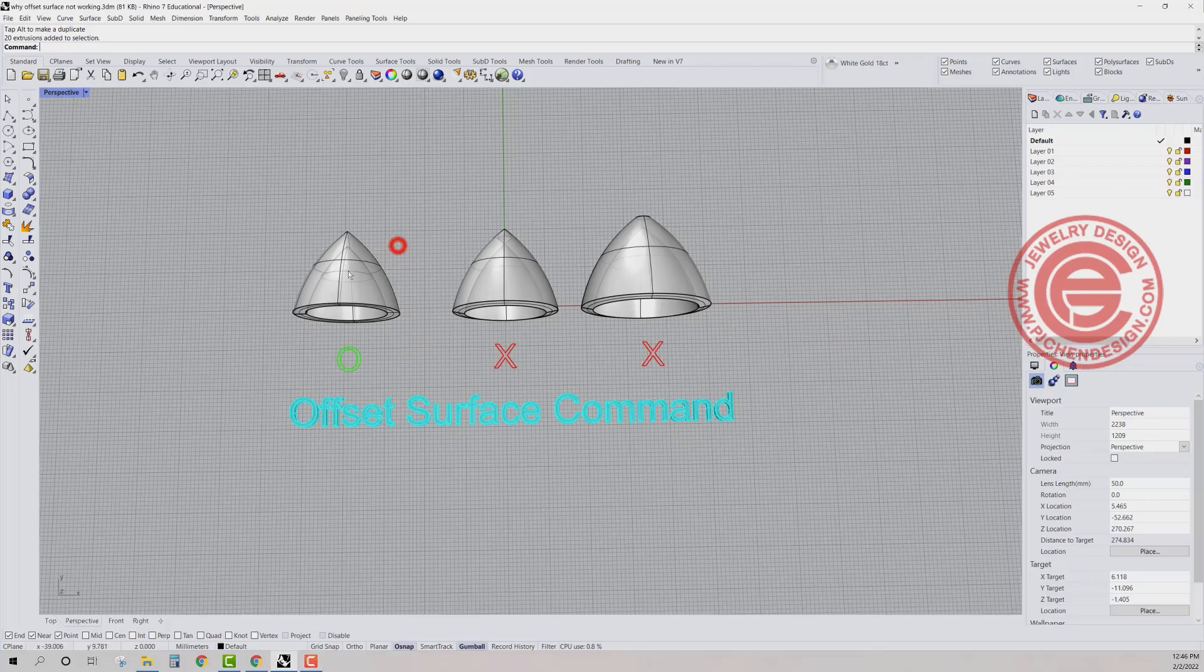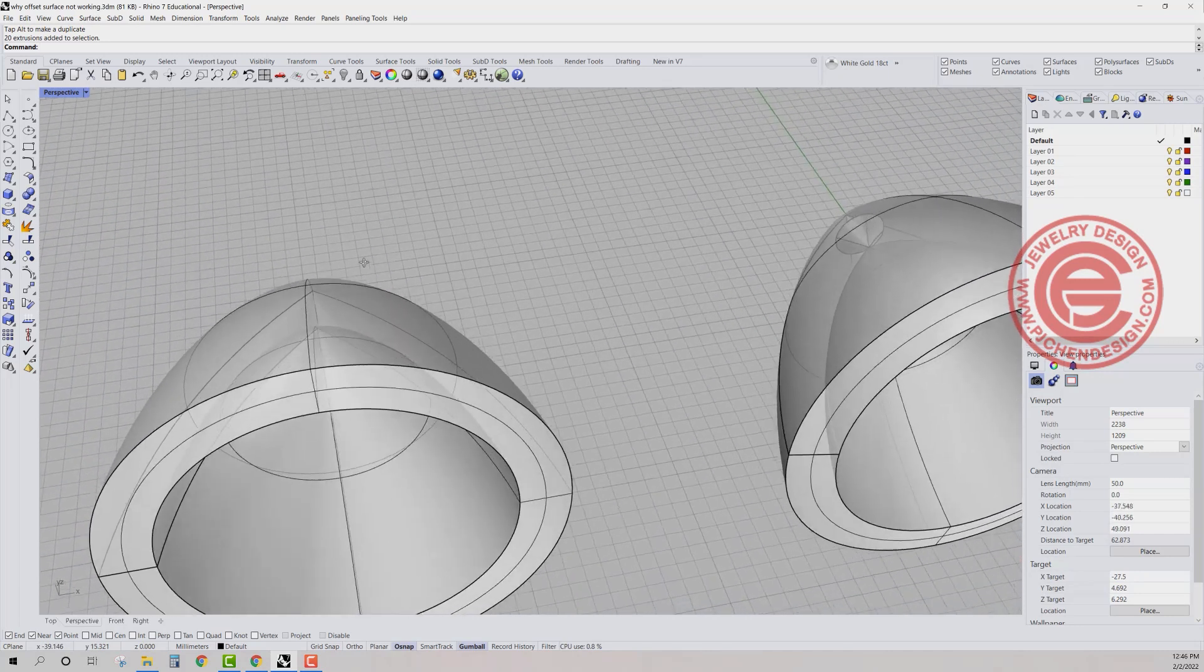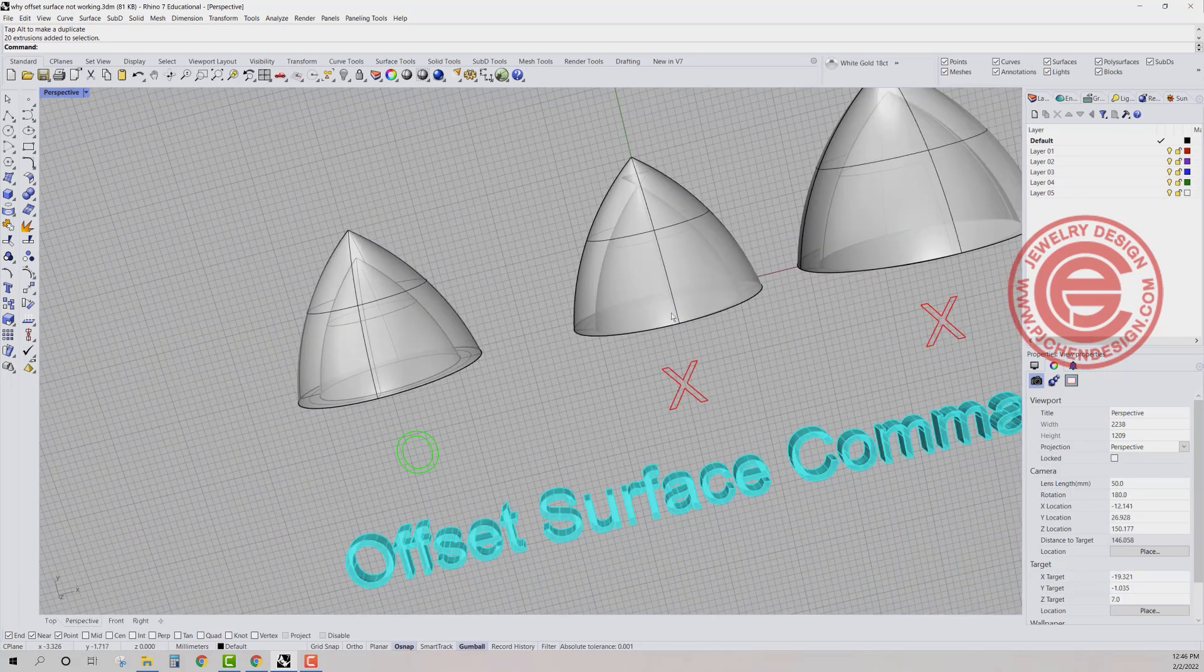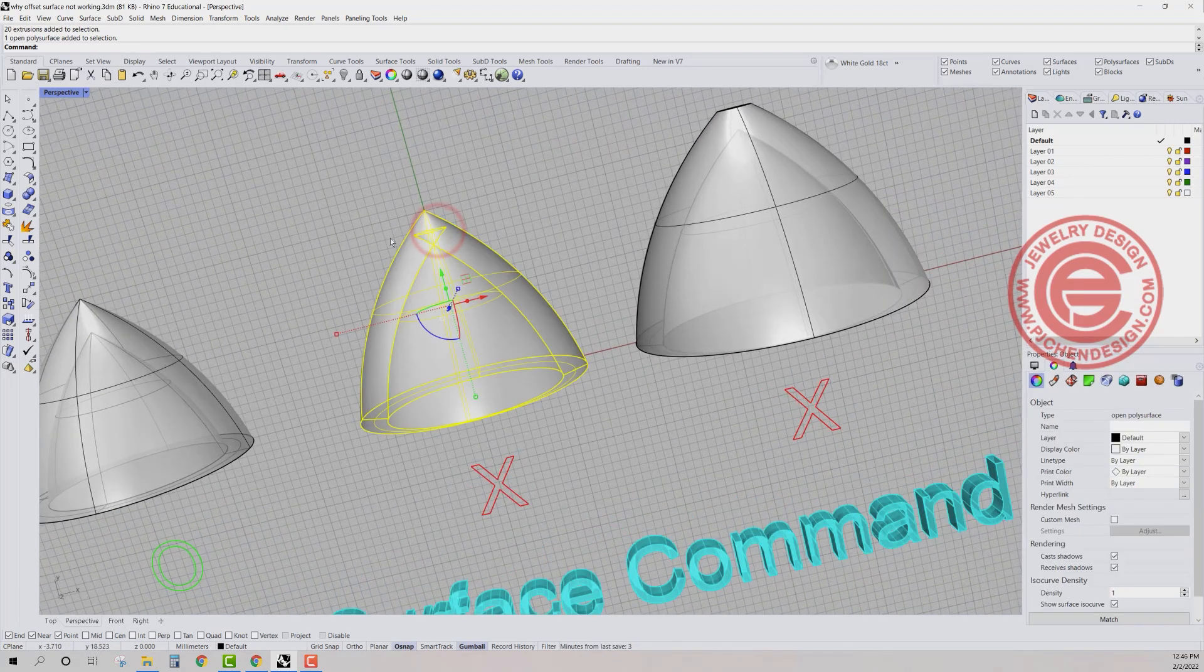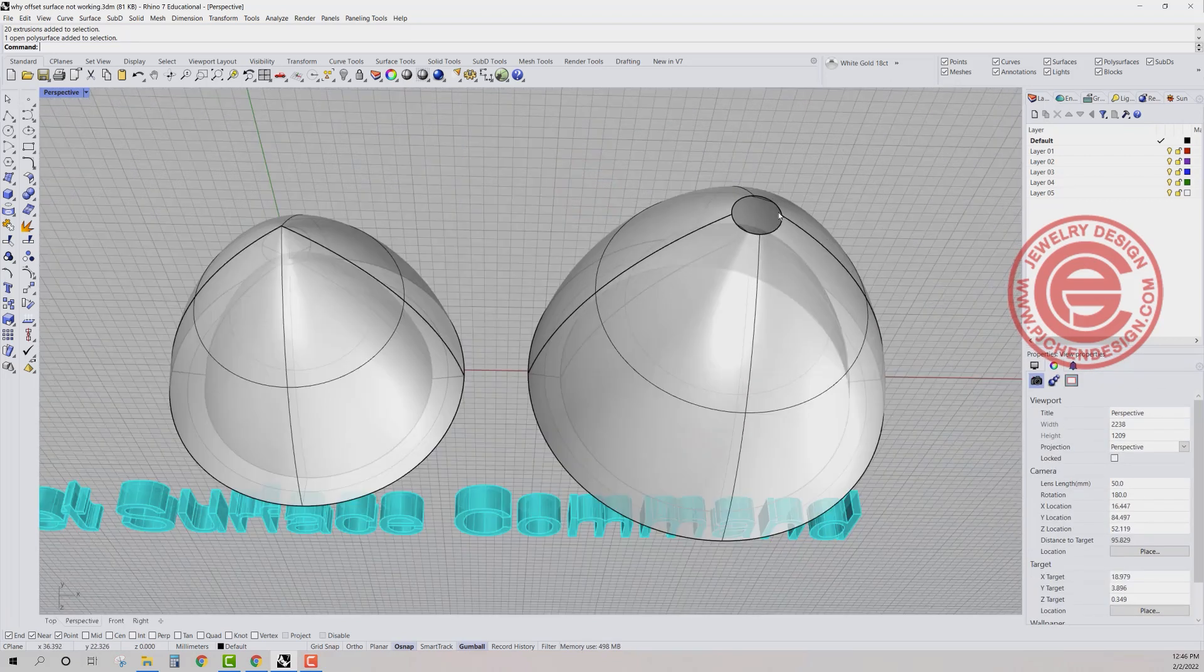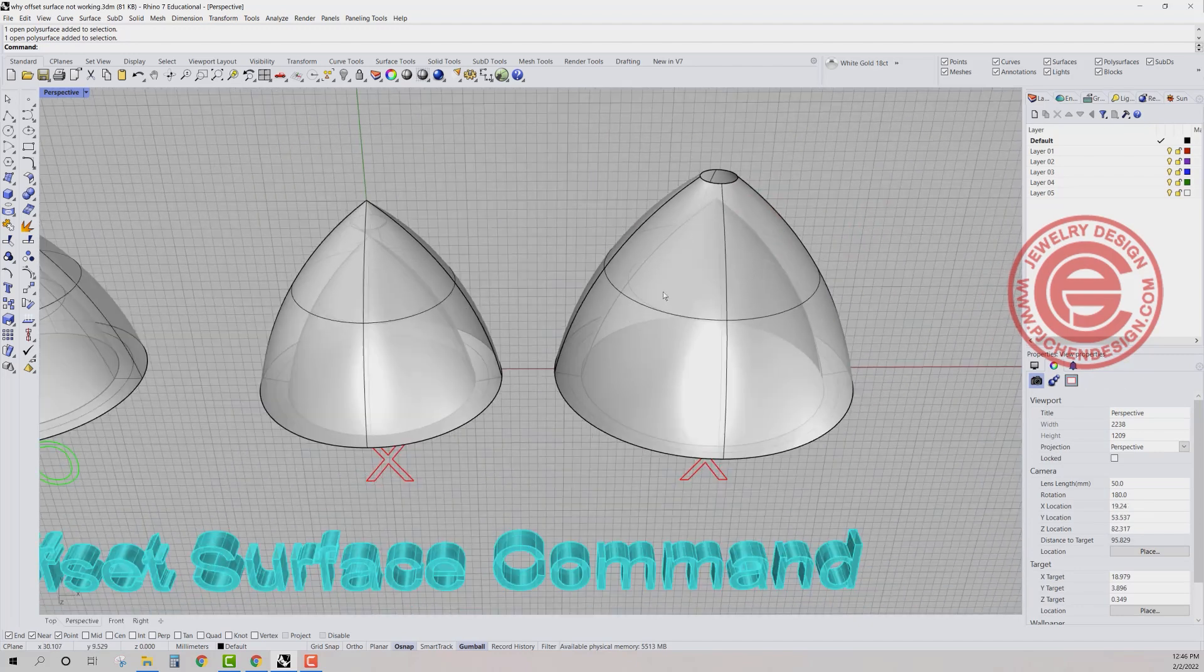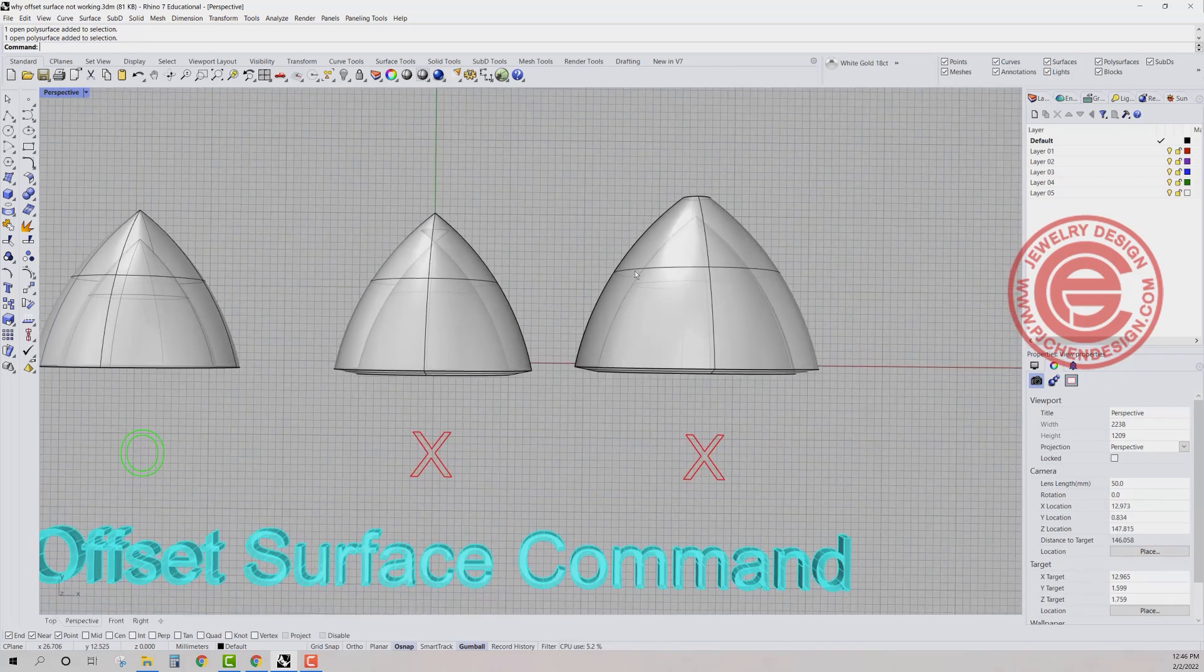When we are using the offset surface command, we often have some issues. For example, you have this surface that intersects inside and if you offset outside you'll get the point there. So today I would like to see how we can solve this issue.